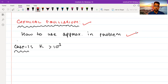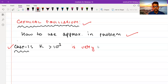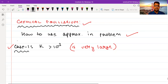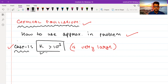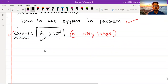I'll be covering this concept in two parts. Case one will be when the value of K is very large. You might ask how you'll know whether K is large or not. In general, you can assume that if the K value is greater than 1000 — that is, 10 raised to the power 3 — then you can assume it to be very large. This technique will be applicable to situations when K is greater than 10³.